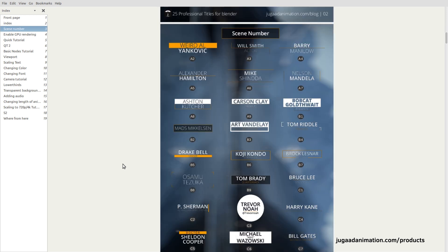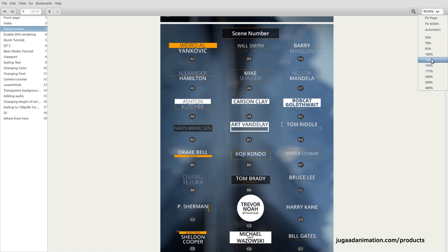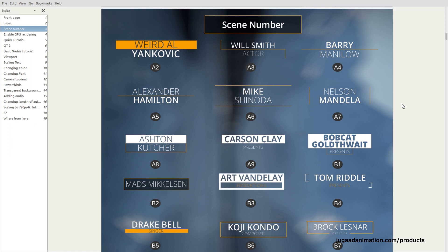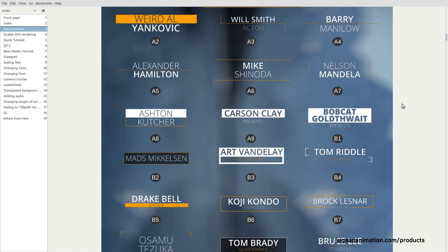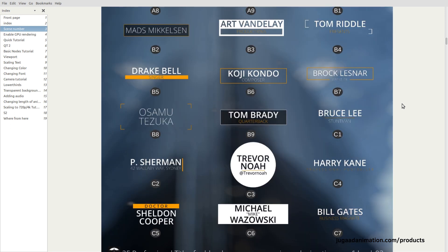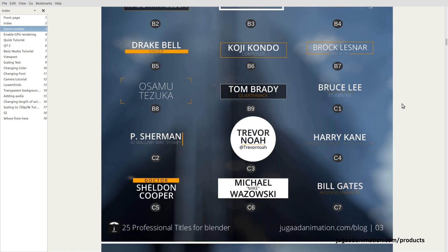In the scene numbering system, each scene is noted by a letter and a number. For example, the professional title type animation is under A1, and the rest go A2, A3, A4, A5, A6, A7, A8, A9, B1, B2, B3, and so on up to C7 — 25 total. When you open Blender, you can browse each scene and jump to a specific scene number to find what you like.